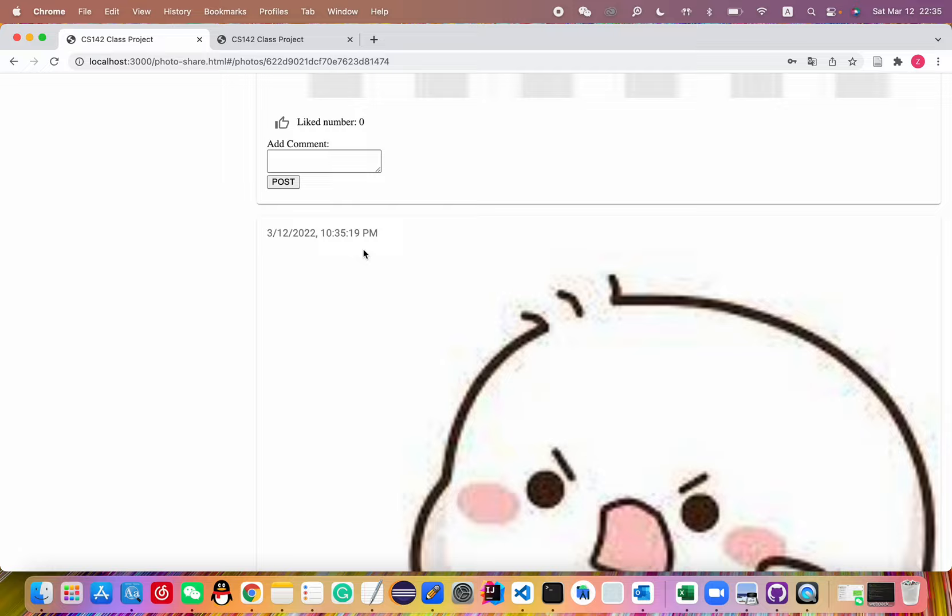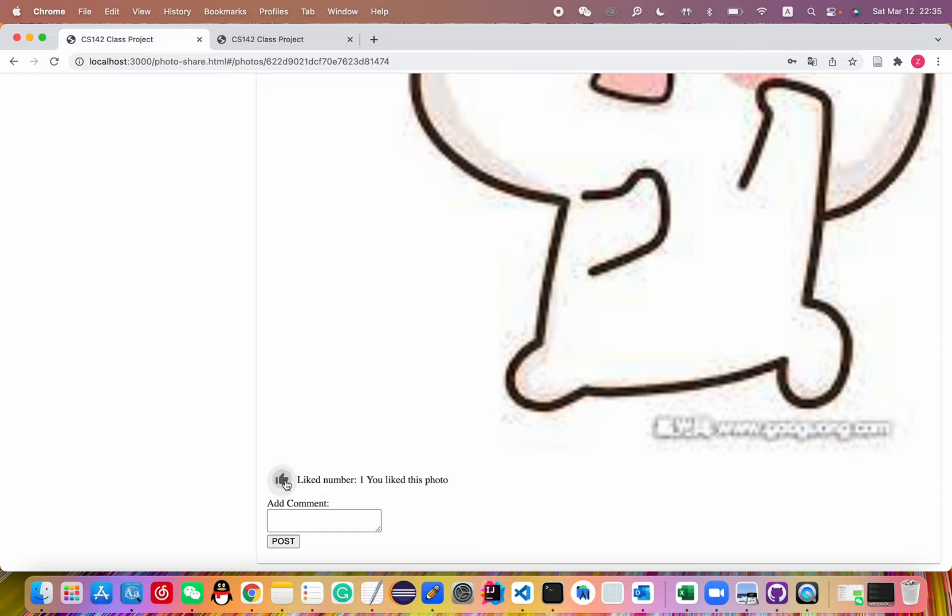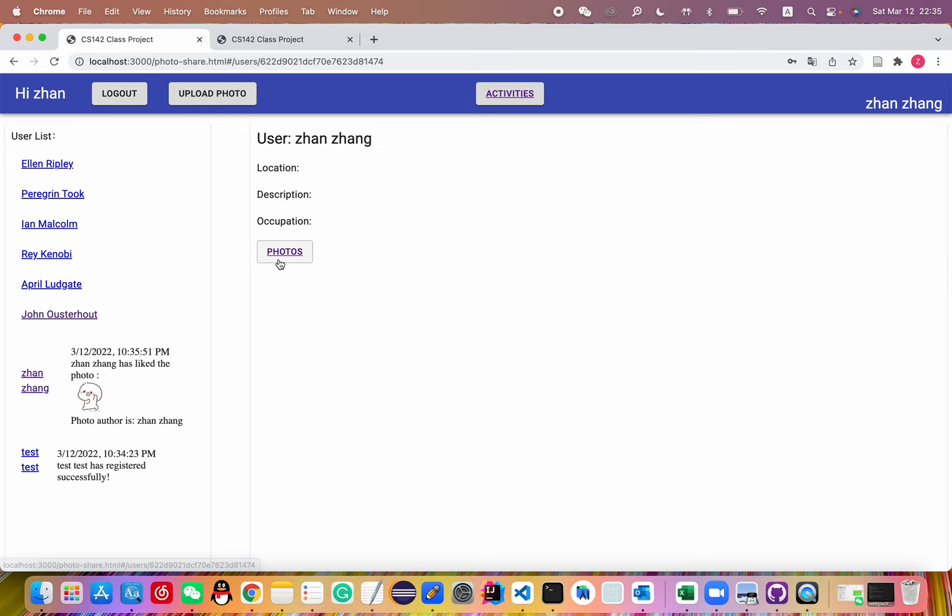But if I like, let me show the like activity. It works well. And if I like these photos, the order will change. This one with one like becomes the first.